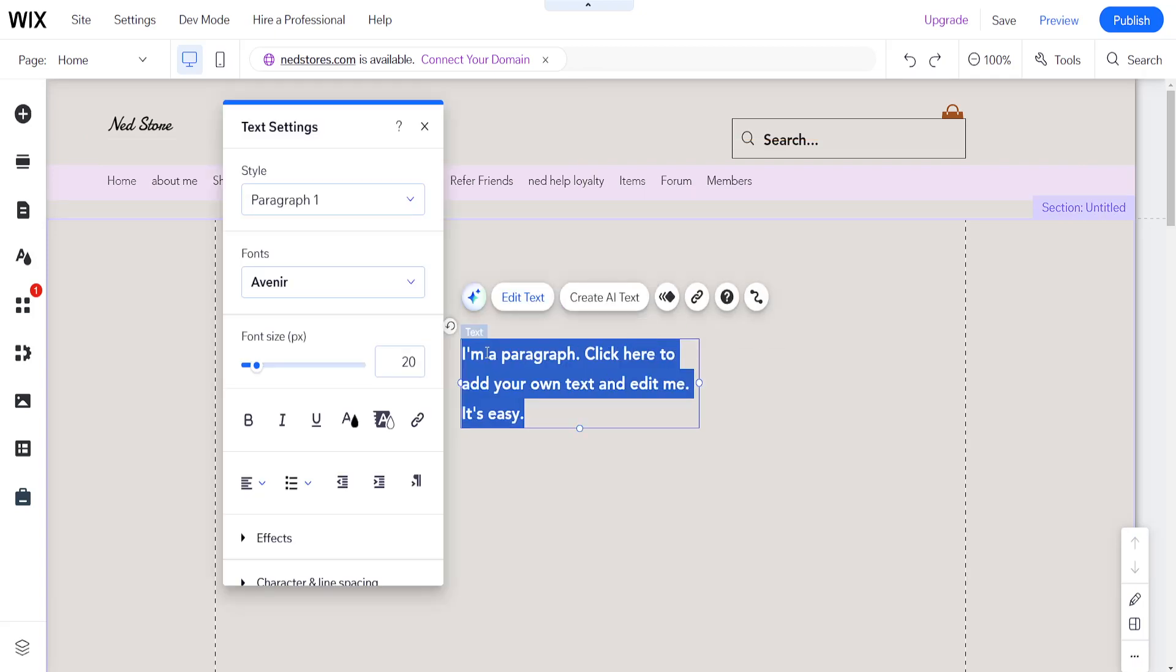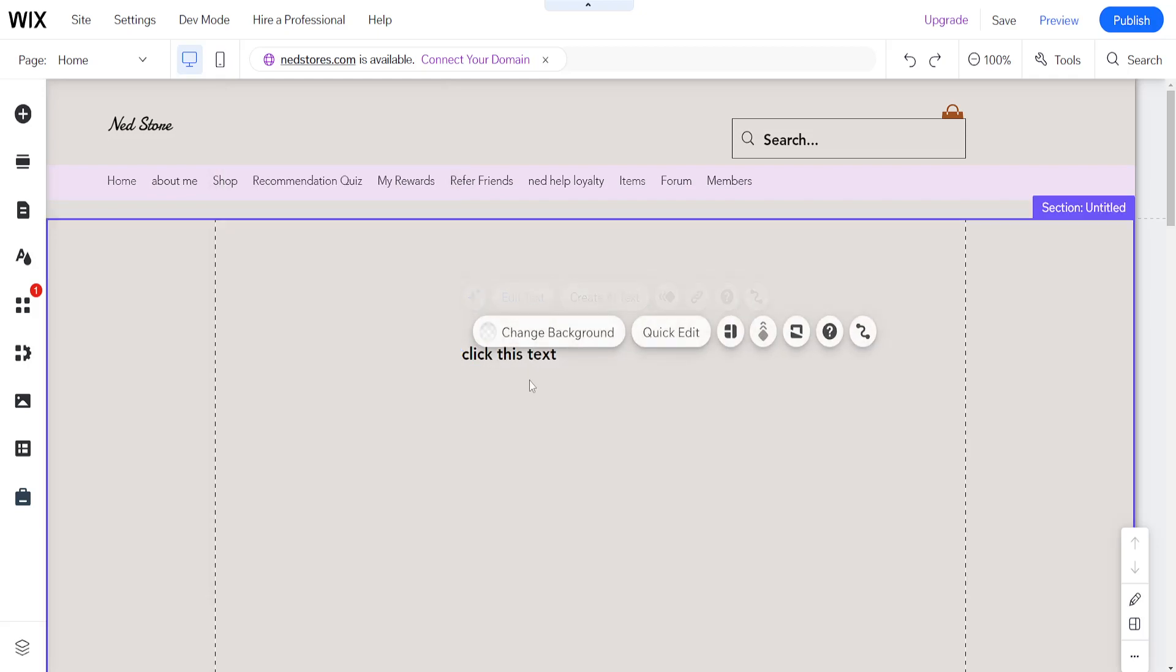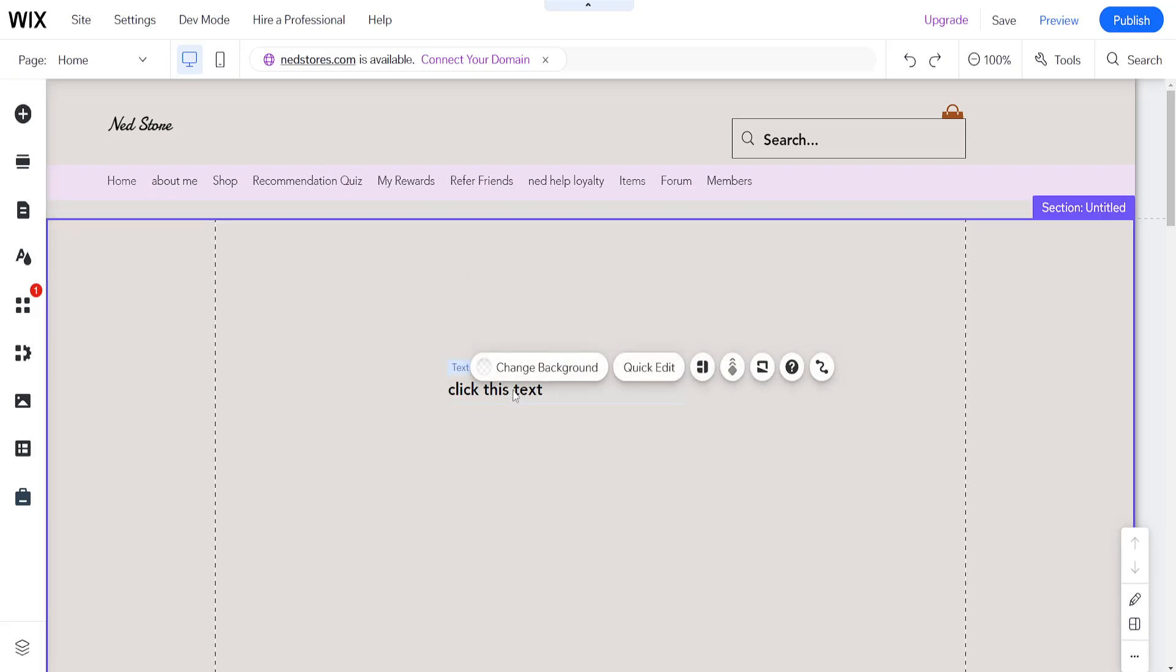Now we can customize this to whatever we want. For example, I can do 'click this text' just to show you how it works. I've just customized this text here.